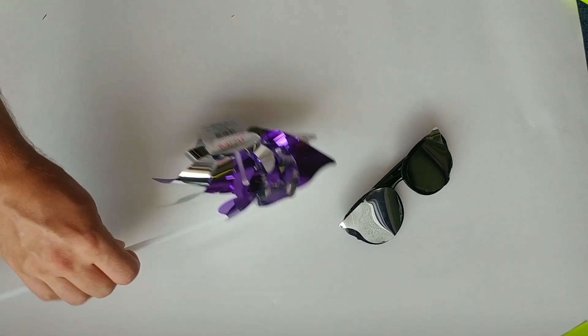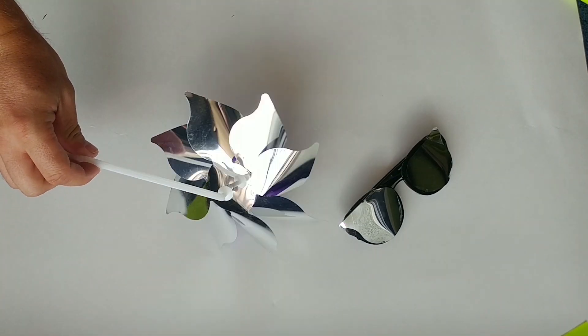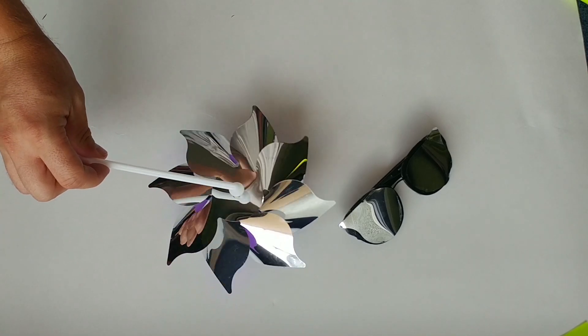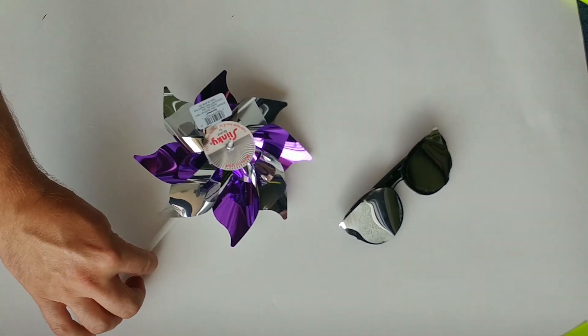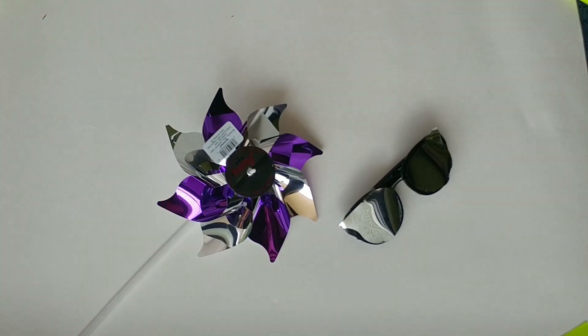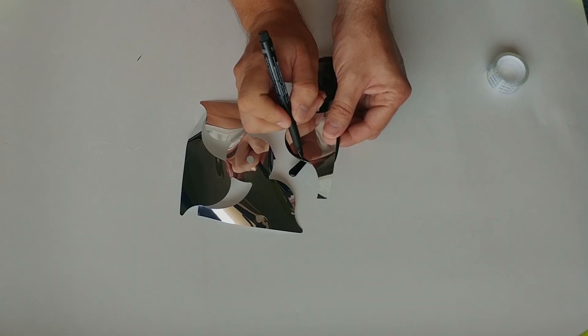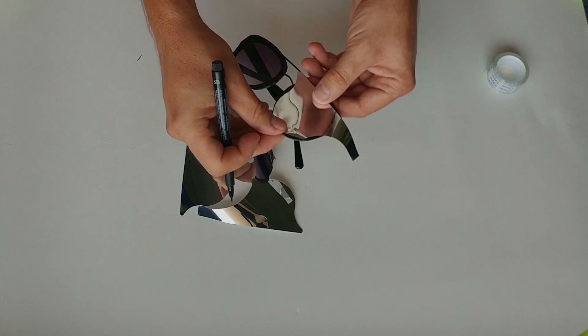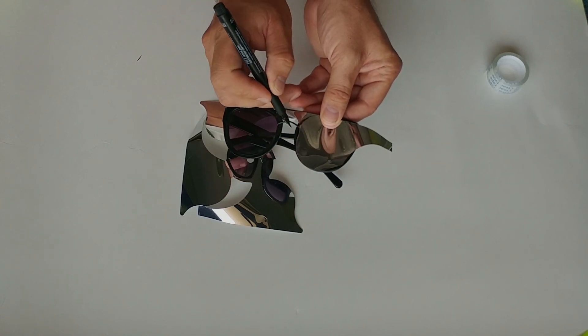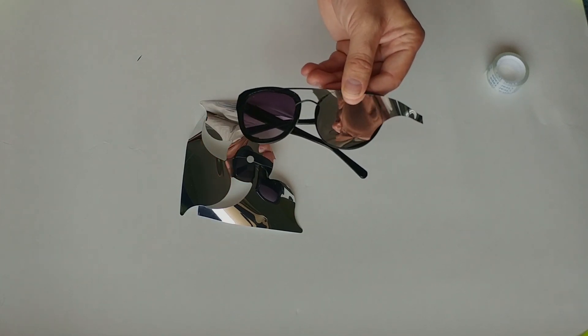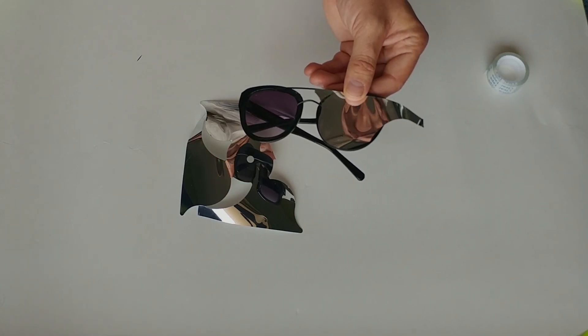We'll be using these glasses because they already have some UV protection and we will be using the pinwheel just because it is thicker than the balloons and I could work with it easier. We will be cutting the shape using a marker and scissor.